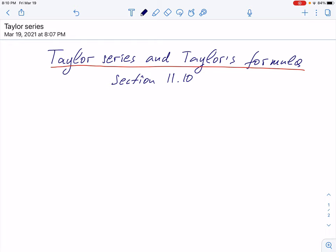Hello. Today we shall talk about a special series, a special power series, called Taylor series and then Taylor's formula. We start with this observation, which we can call a theorem.